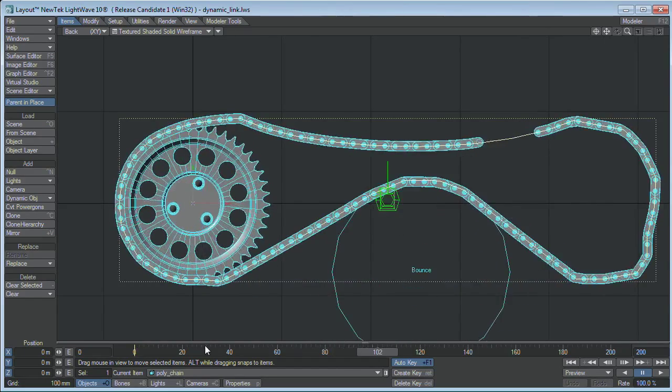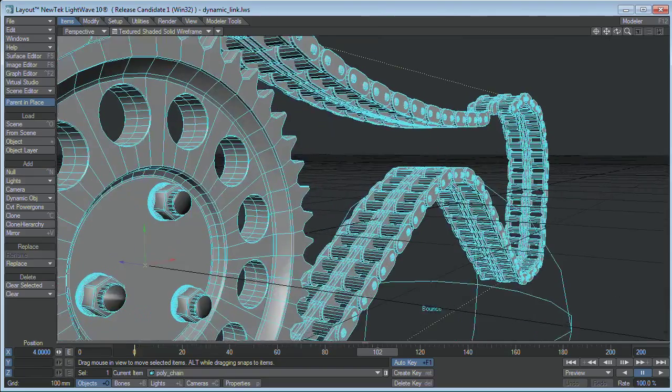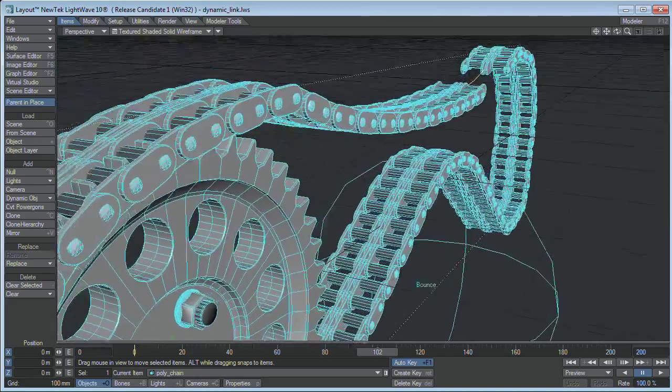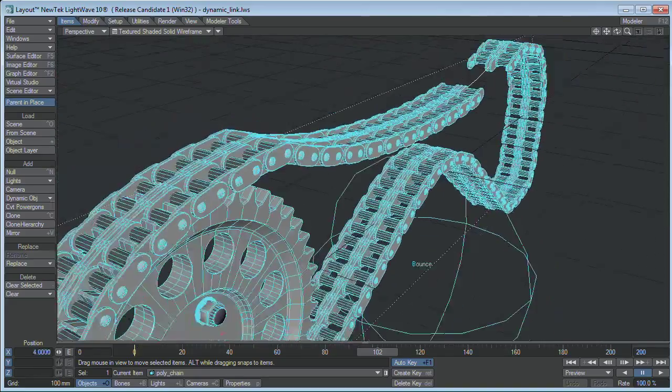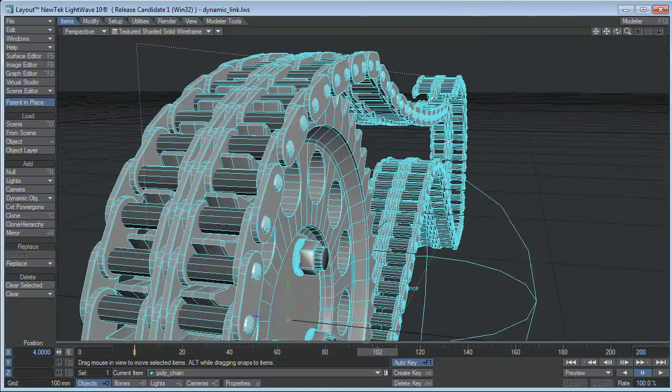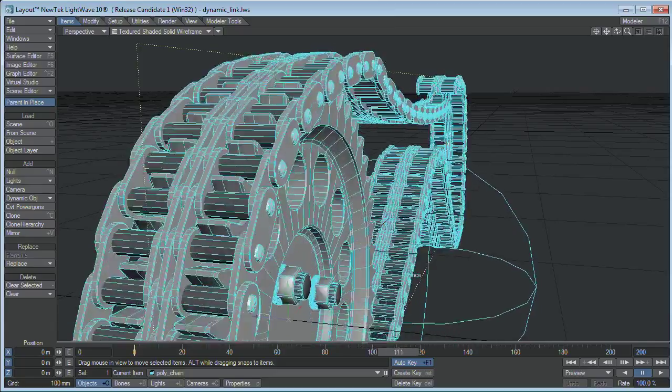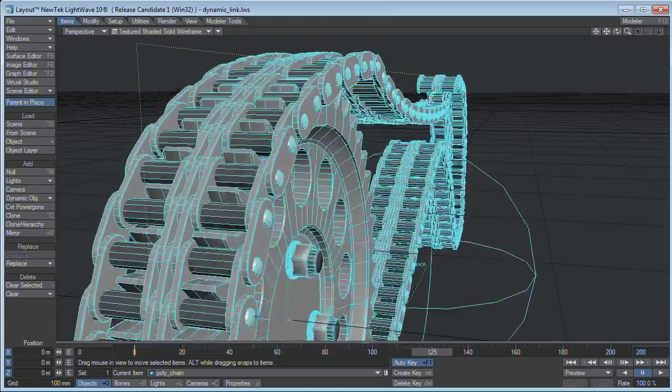But the good thing is, all the individual links actually follow the chain, and they still all line up nicely in the teeth of the cog.